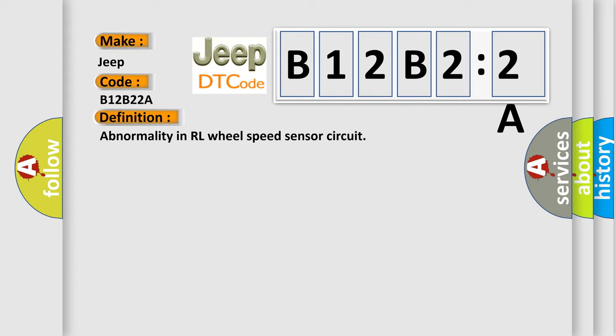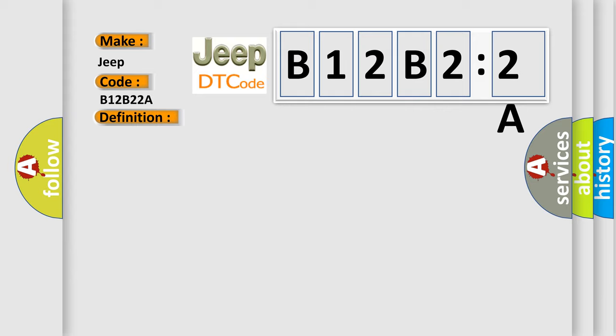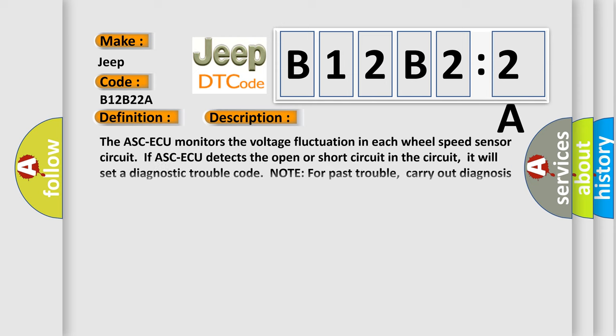And now this is a short description of this DTC code. The ASC-ECU monitors the voltage fluctuation in each wheel speed sensor circuit. If ASC-ECU detects an open or short circuit in the circuit, it will set a diagnostic trouble code.